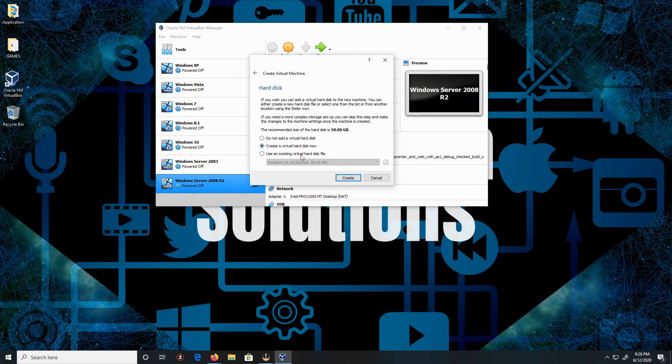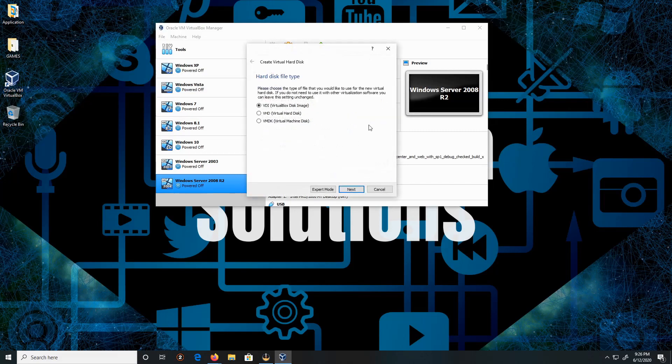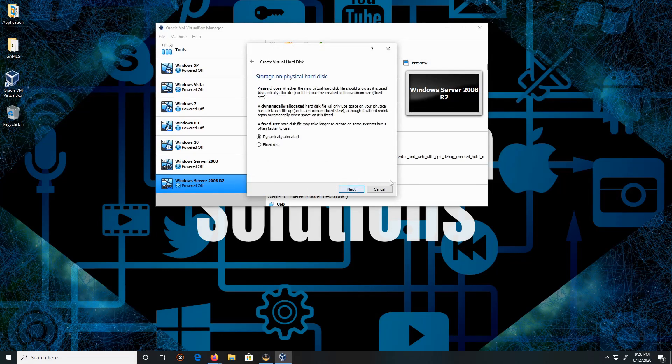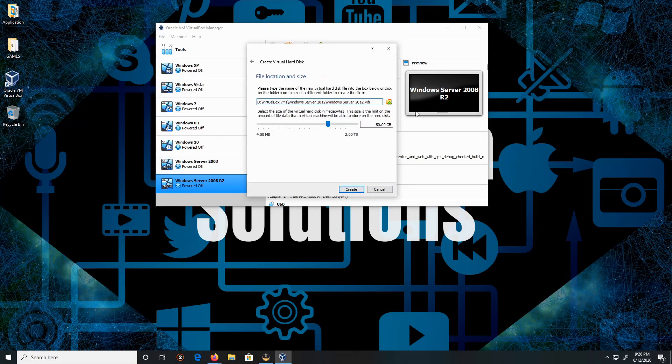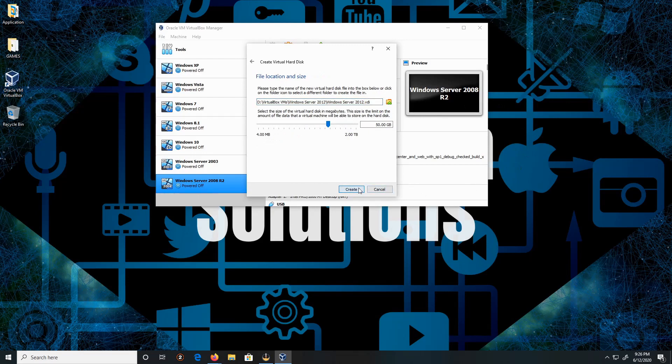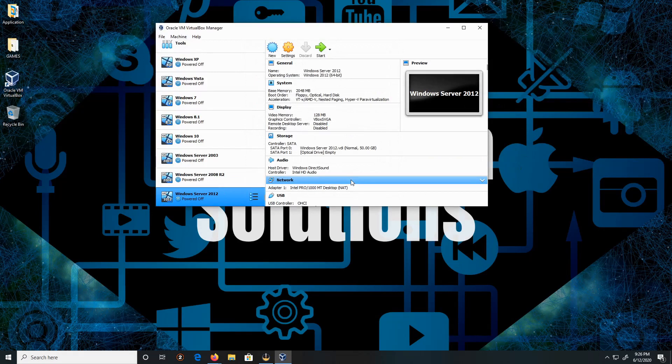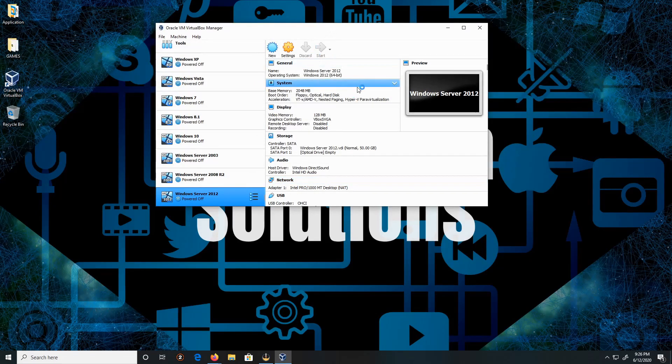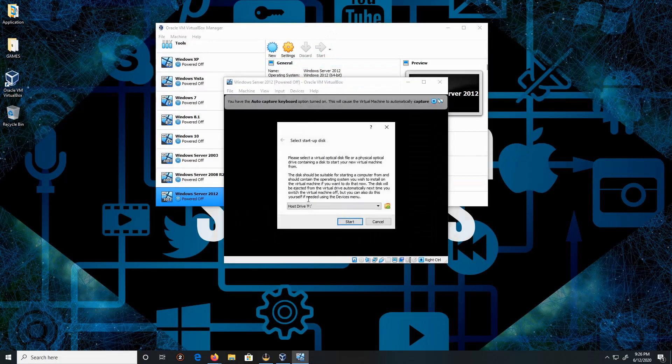I'm gonna create a virtual hard disk. 50 gigabytes is recommended. Click Create. It's gonna be a VDI, click Next. Dynamic allocation, I'm gonna keep everything by default, plain and simple. 50 gigs at the location where we stored it, and Create. Beautiful.